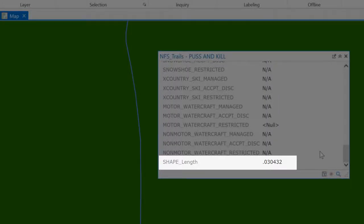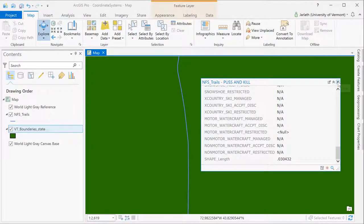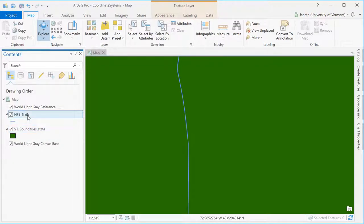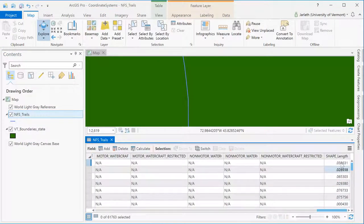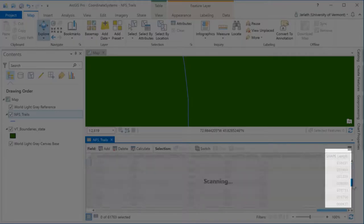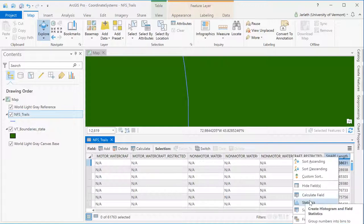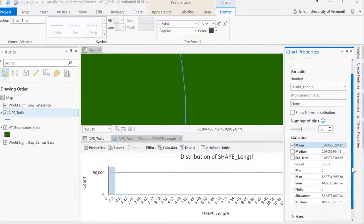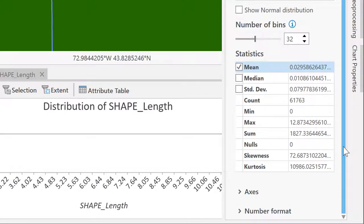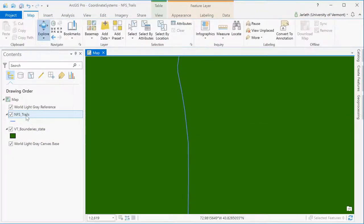Down at the very bottom there's a field called shape length, which is the length of each segment. You'll notice the units aren't very meaningful and that has to do with the coordinate system of this particular vector data set. A different way of exploring the attributes for the trails is to open up the actual attribute table, which allows us to see the attributes for each and every single trail line segment. We can also use the statistics tool to look at the overall statistics for all trail segments. These numbers aren't meaningful unless we know the units, and those units come from the coordinate system being used.